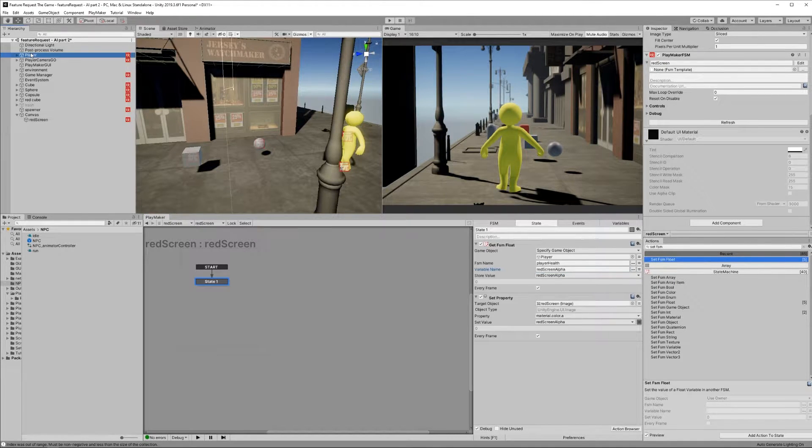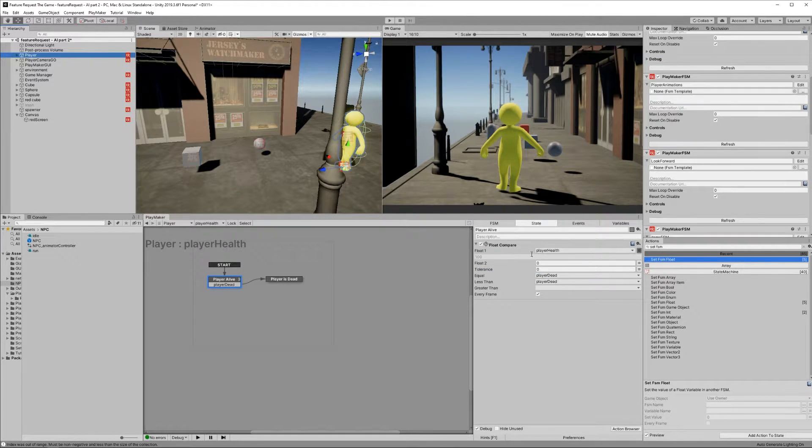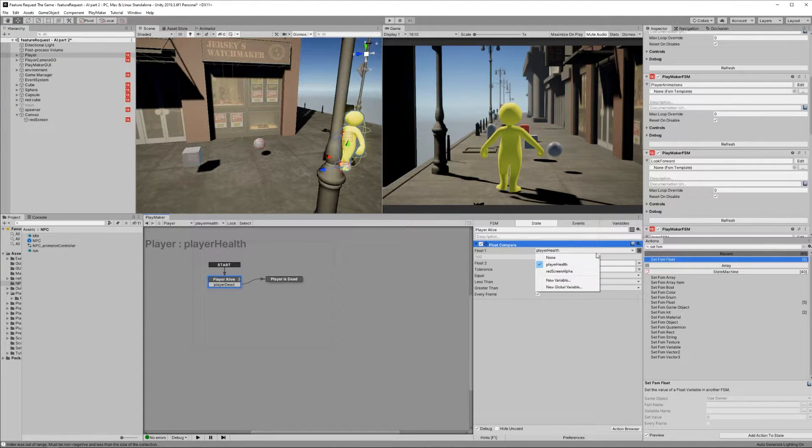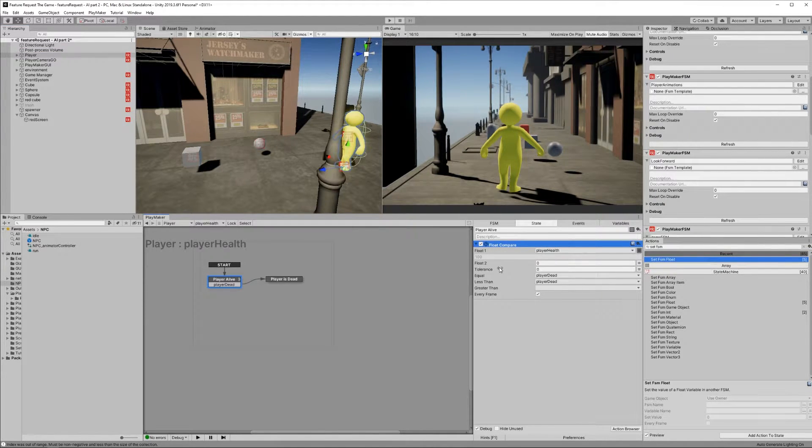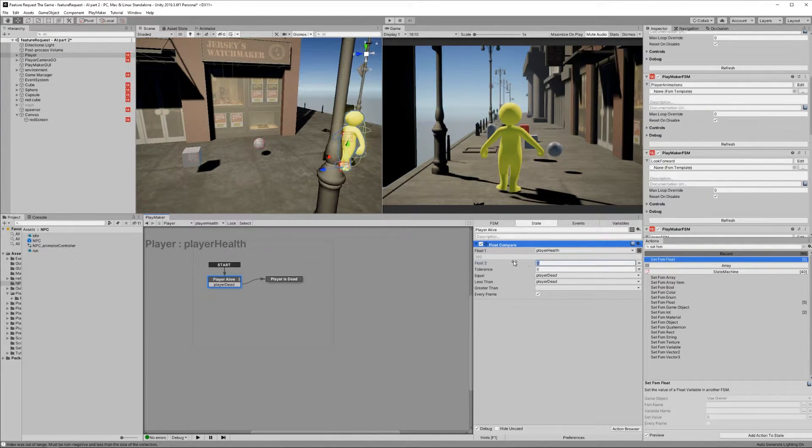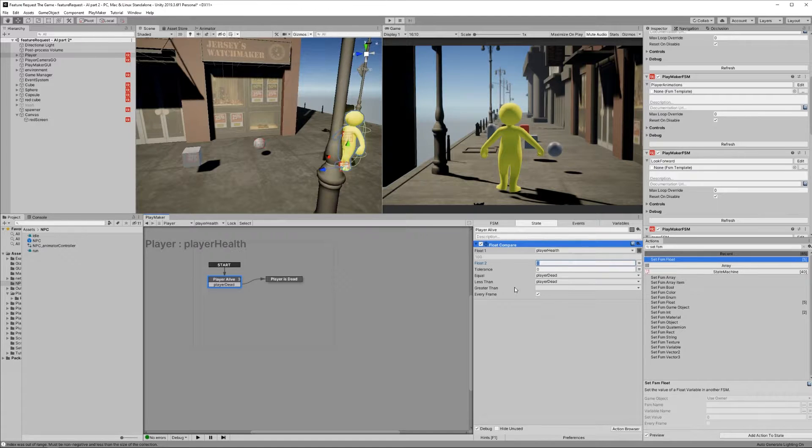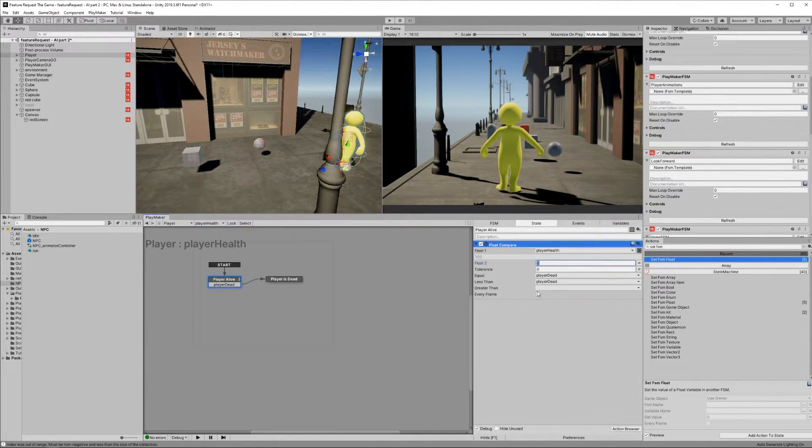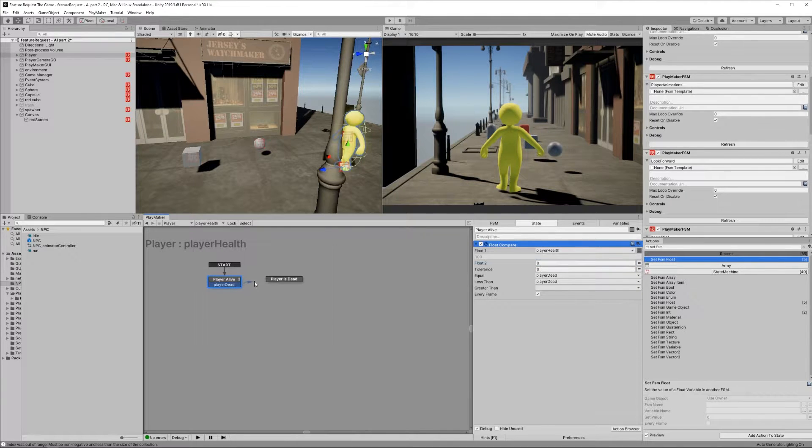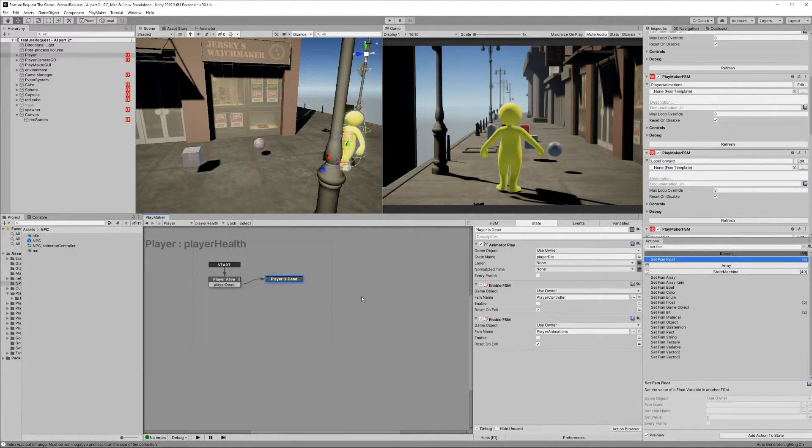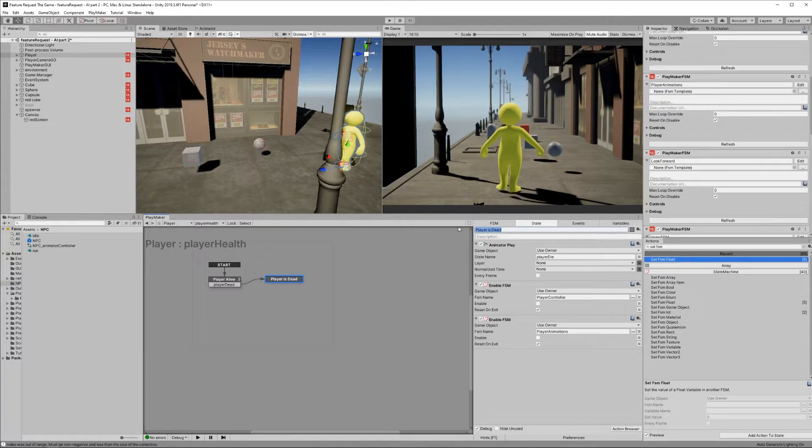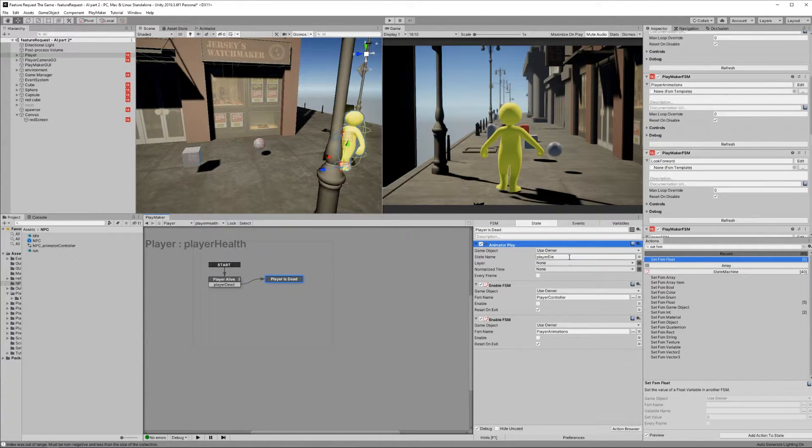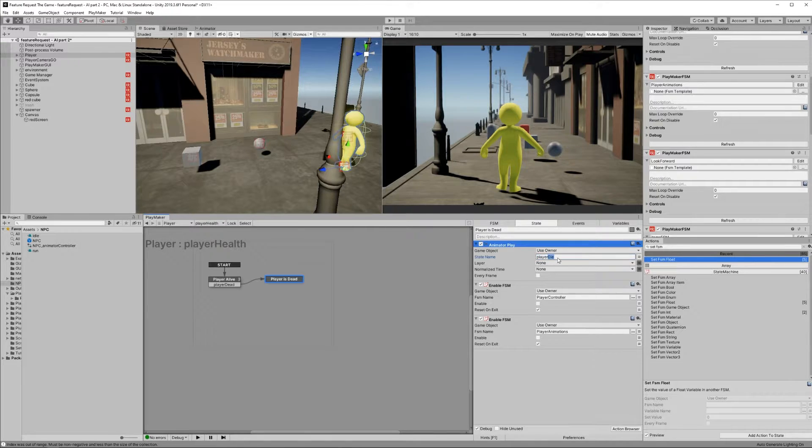Back in our Player Health FSM, add a Float Compare action. Float 1 is Player Health and the float we're comparing it to should be set to 0. Both the equal and less than events should be set to a new transition called Player Dead. Check every frame. Make that Player Dead transition to a new state, call the new state Player Is Dead. Add an Animator Play action and set the state name to whatever the file name of your dying animation is.